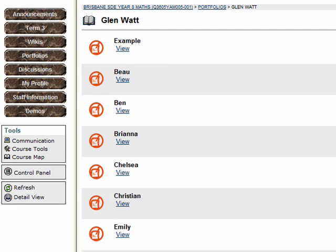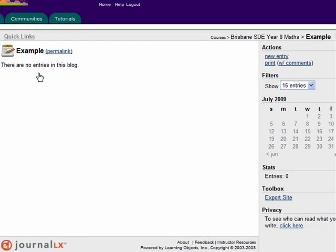Either way, find your name and click View straight underneath it. Let's pretend this example here is the one we need to look at. Click View and up comes your portfolio.